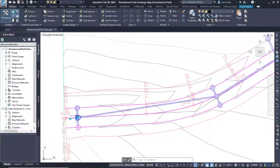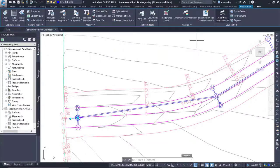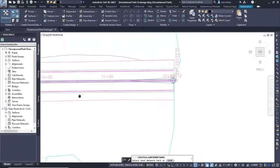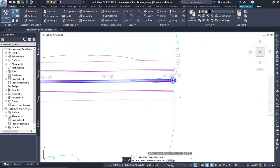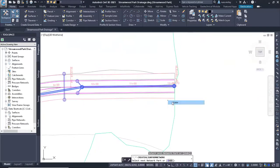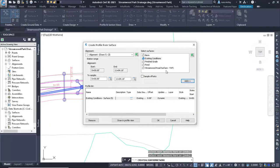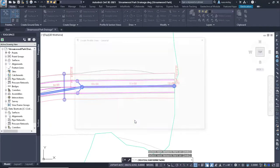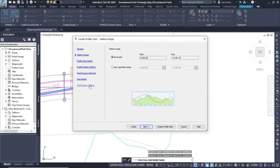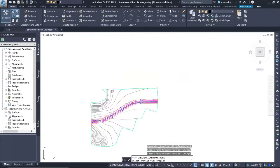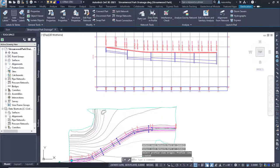In Civil 3D, you will use the Create Alignment from Network tool, selecting the first upstream structure and then the last downstream structure. During the profile creation process, you can choose to add the existing and proposed surface profiles into the profile view.